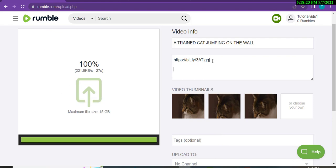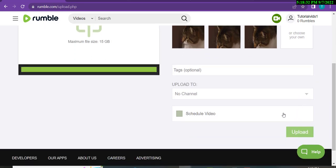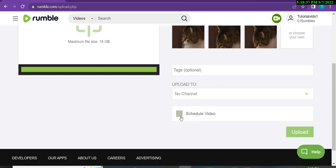The link has been pasted in the description. Write a catchy description as I explained. You can also schedule your video by selecting your preferred time — this is optional. After that, click on Upload and your video will be live.